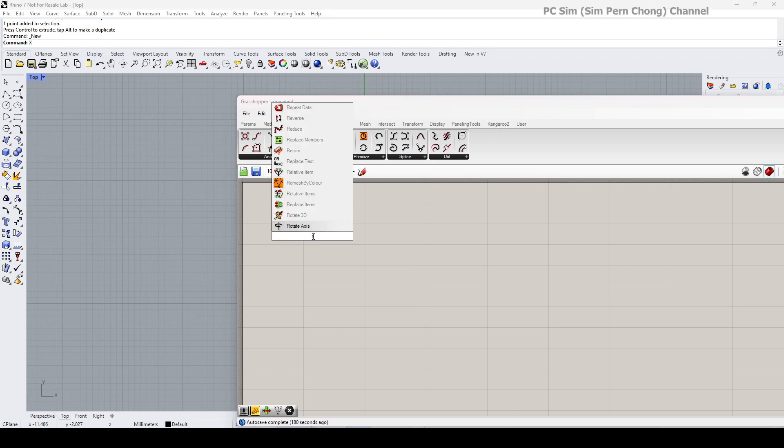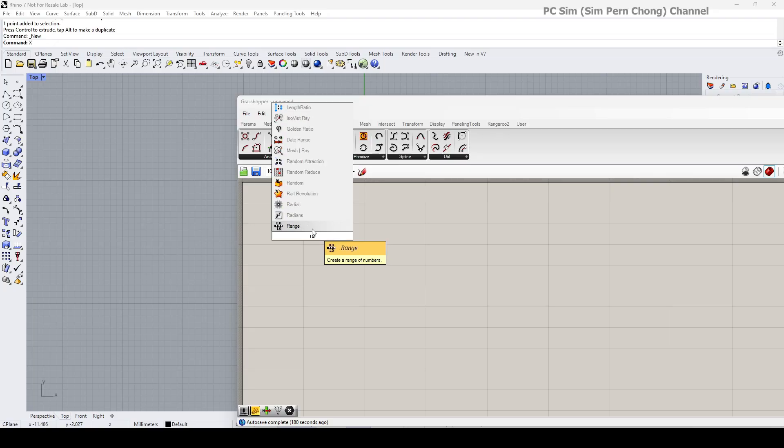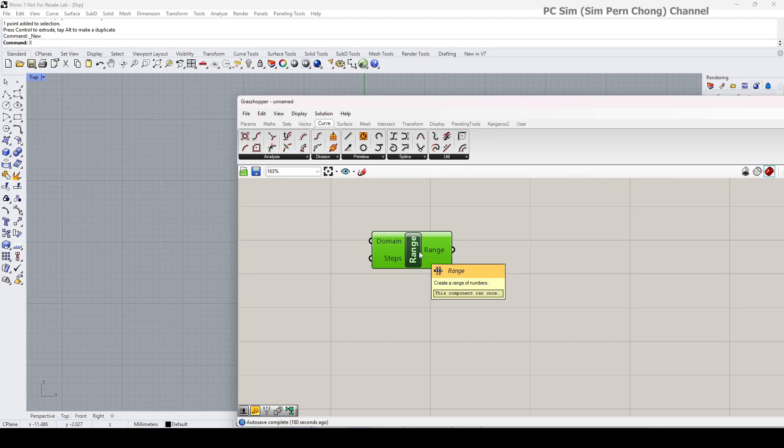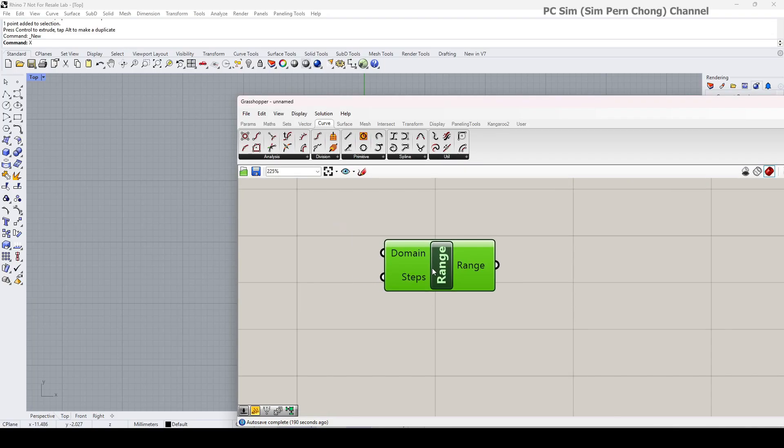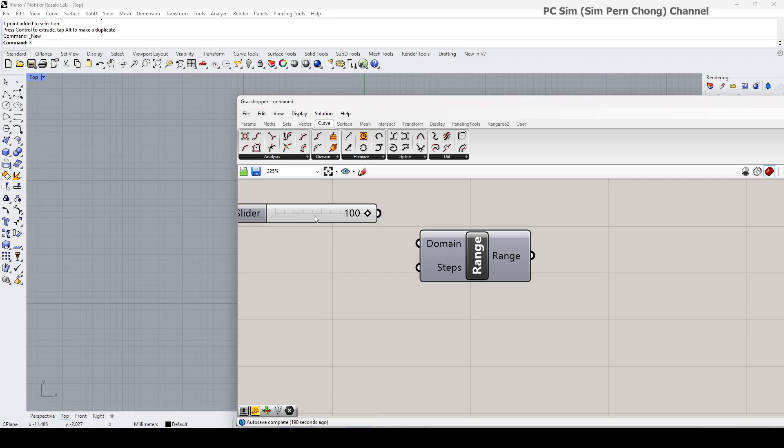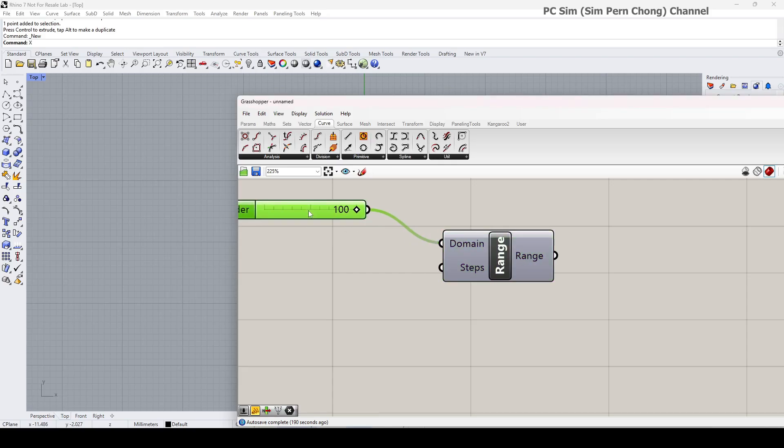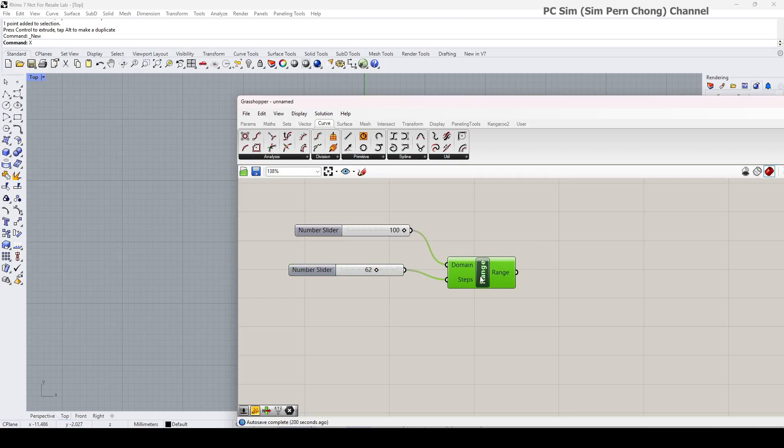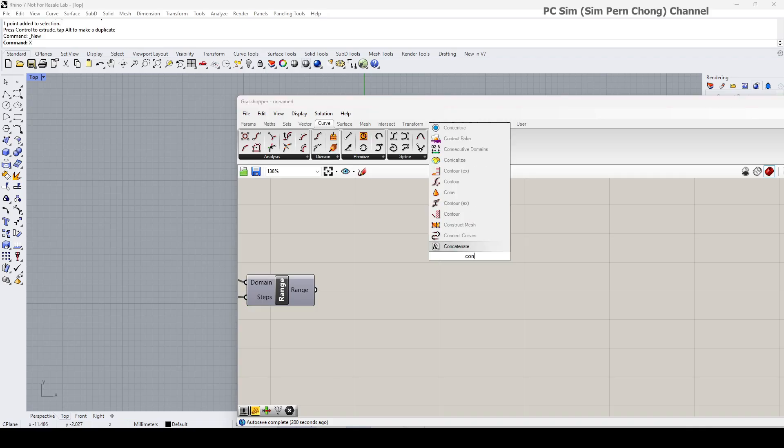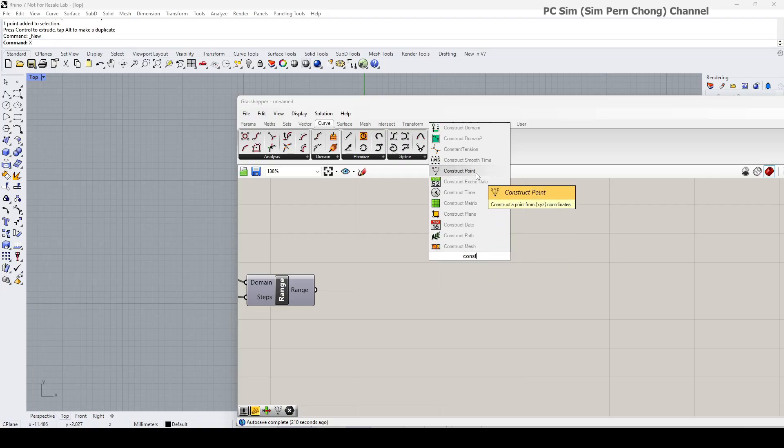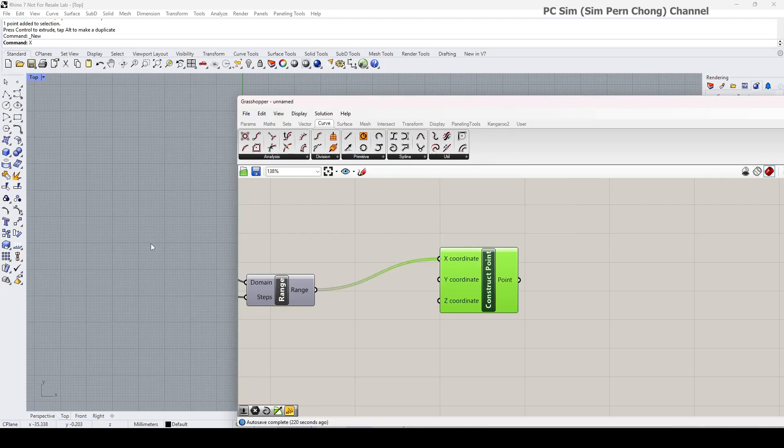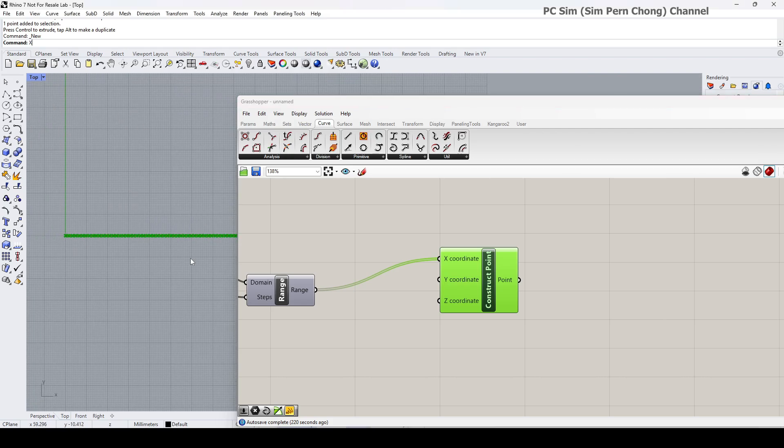I'm going to use range, and maybe I'll set the domain here to 100. I'm going to use the construct point to generate the points on Rhino. Okay, you can see I've got rows of points over here.